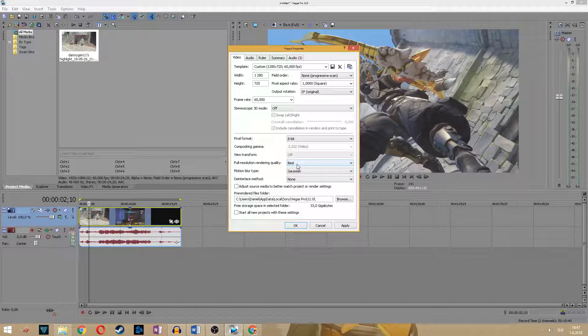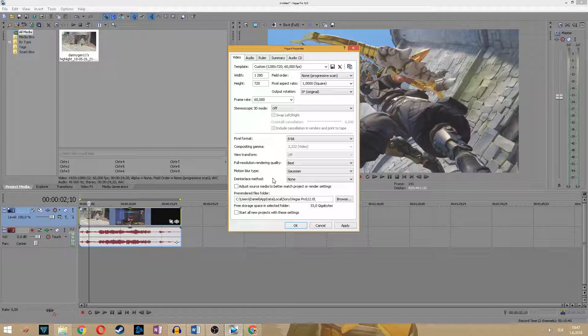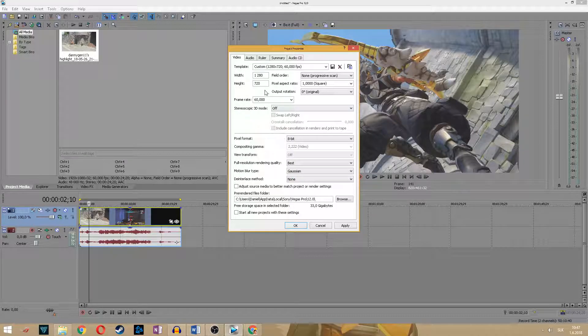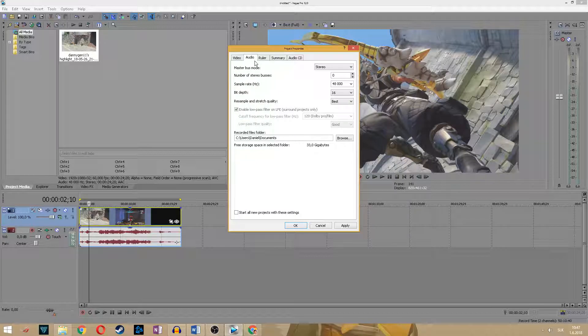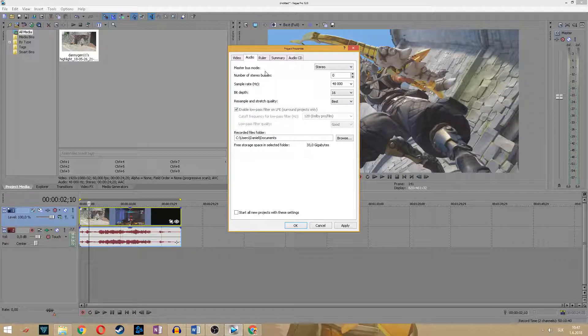Full resolution rendering quality set to best, motion blur type set to Gaussian, and the interlace method set to none. Okay let's go to audio settings.